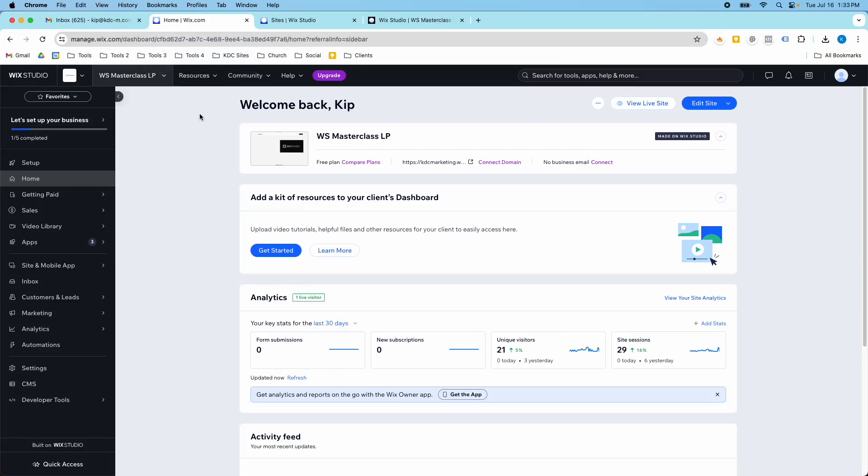Hey guys, it's Kip here from KDC Marketing and in today's video I want to show you a really cool tool in Wix Studio and this also exists in the Wix Editor.